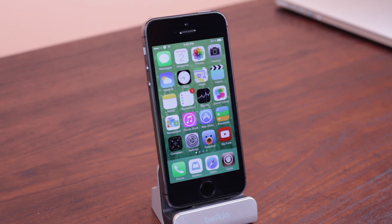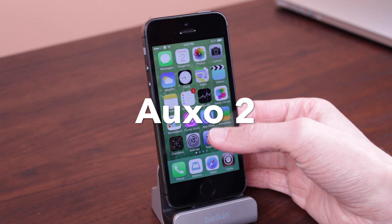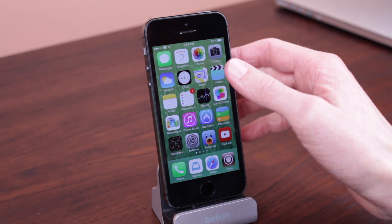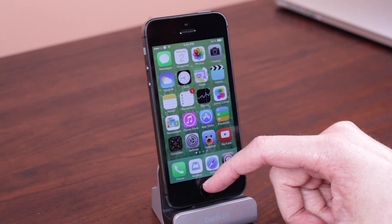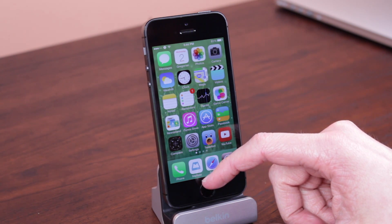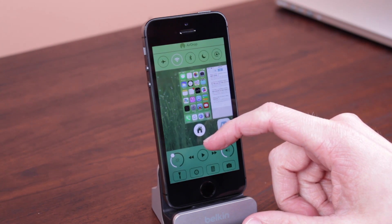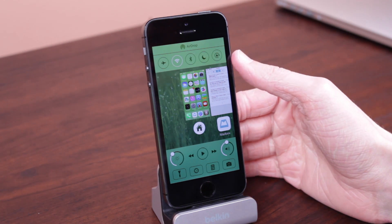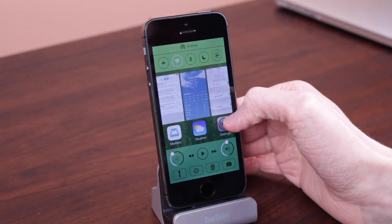Hey guys, what is going on? This is Sam. In today's video we are taking a look at Auxo 2, a completely reimagined and redesigned version of the previous version of Auxo from iOS 5 and 6. And just from my first impressions and using it for only about 6, 7, maybe even 8 hours, it is absolutely stunning. Its functionality is unparalleled from any other iOS 7 jailbreak tweak out there.